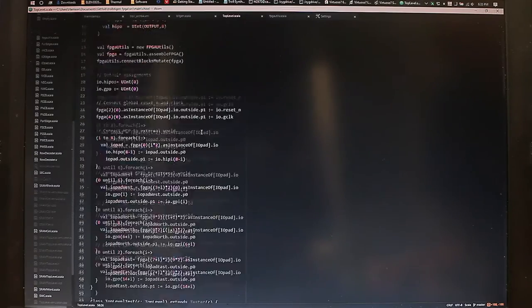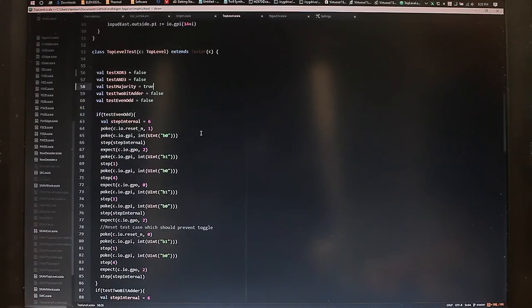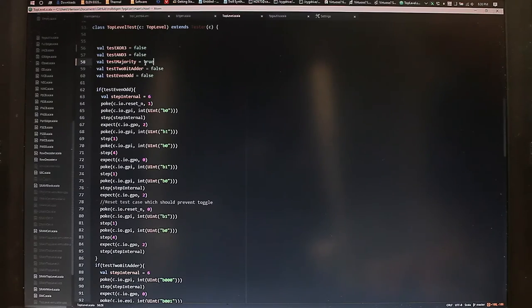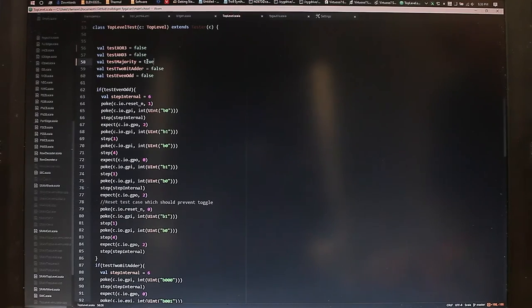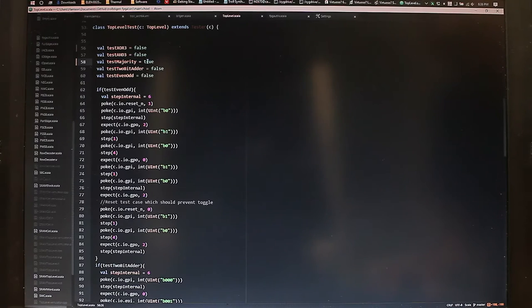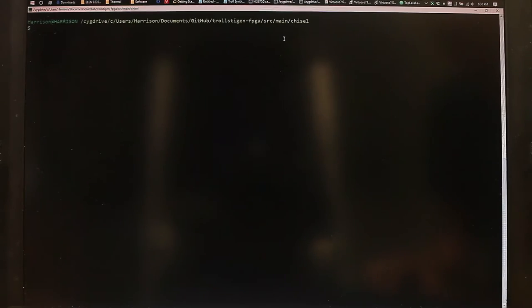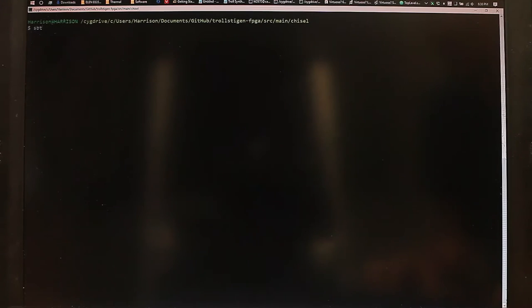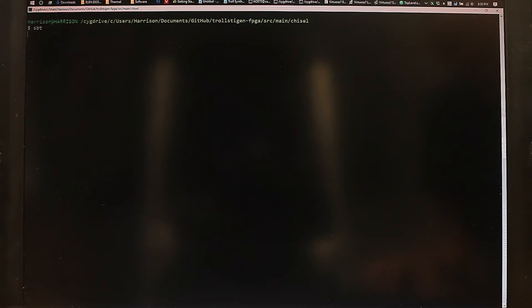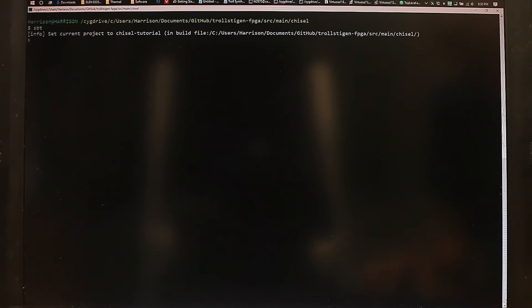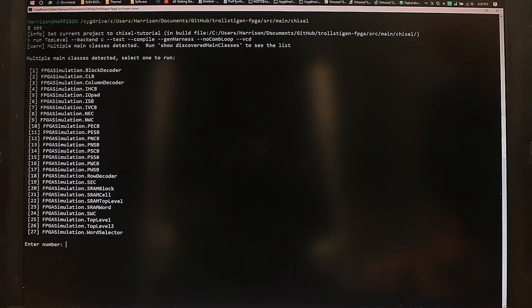So what we're going to do for you now is just run one of the test benches, which is the majority function. So to do that, we run a Scala program, which takes the bitstream that was generated and applies that to our Chisel model. And we run the Chisel model, and we select the top level to run.